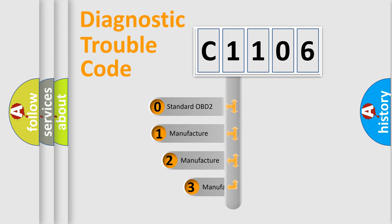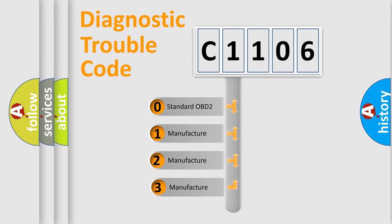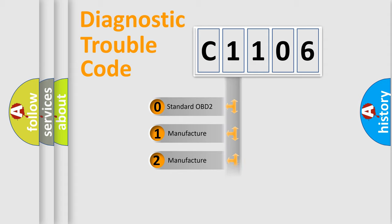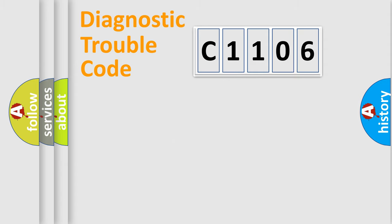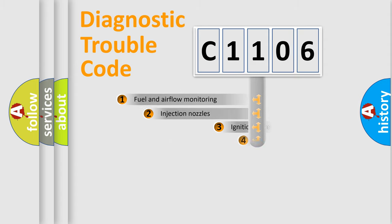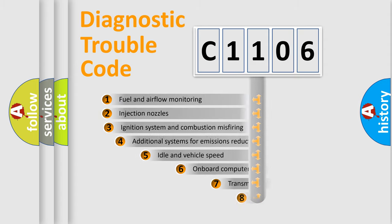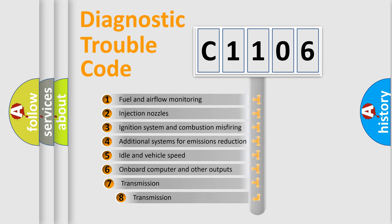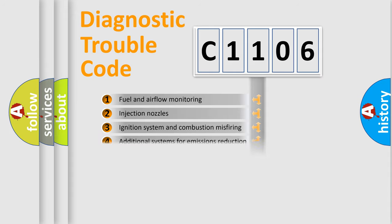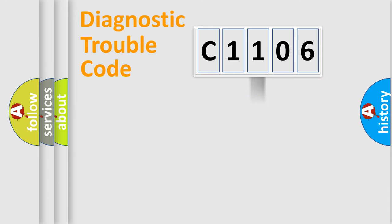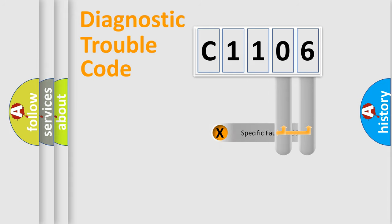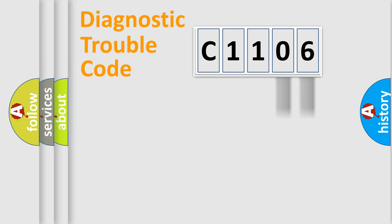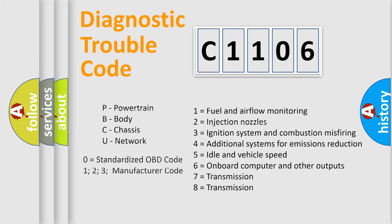If the second character is expressed as zero, it is a standardized error. In the case of numbers 1, 2, or 3, it is a manufacturer-specific error. The third character specifies a subset of errors. The distribution shown is valid only for the standardized DTC code. Only the last two characters define the specific fault of the group. Let's not forget that such a division is valid only if the second character code is expressed by the number zero.